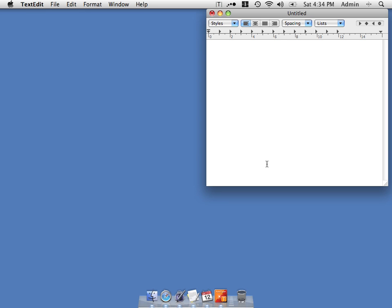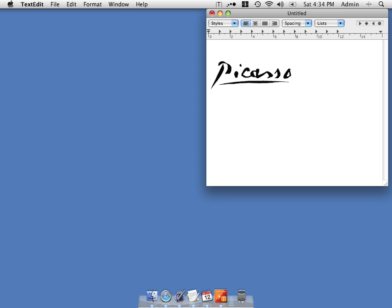By default, when you install Autotyper, there are some examples. For example, let's say we wanted to sign our letters with an image. We can type in dollar signature and it automatically pastes that image into our document.